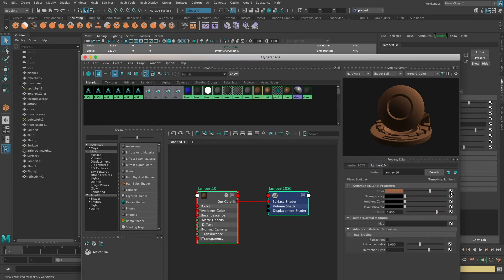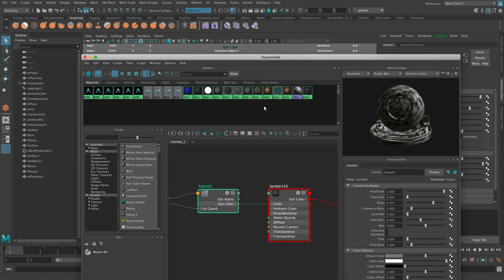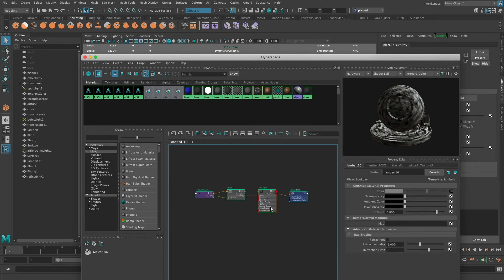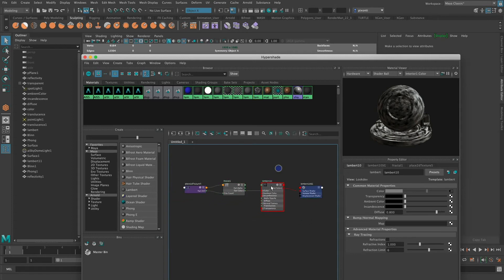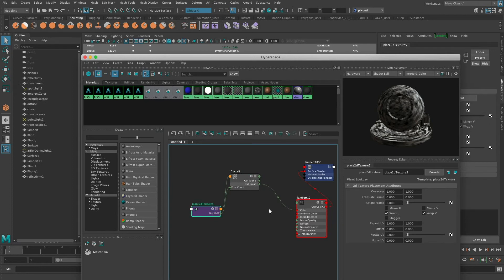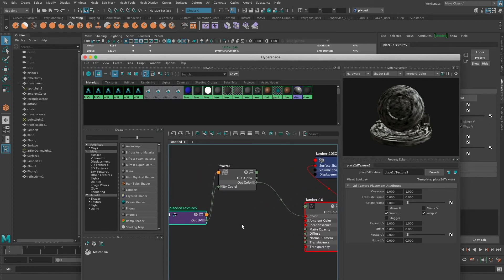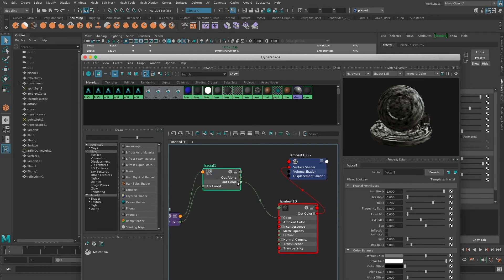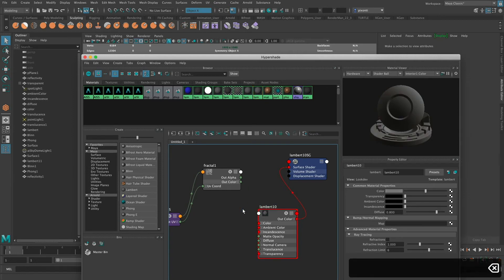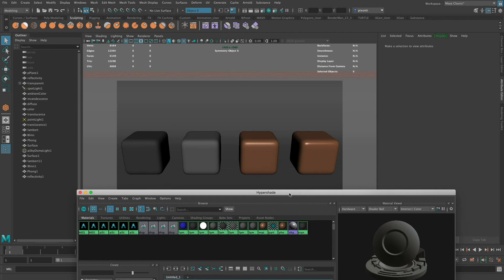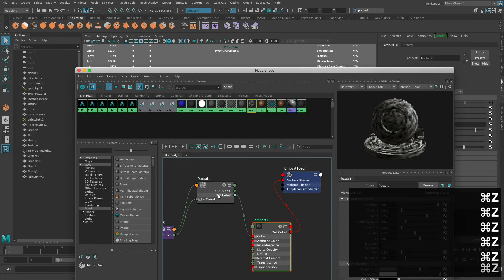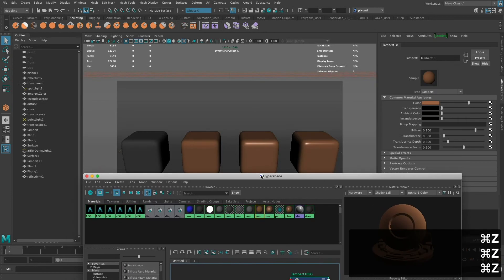If I select Lambert 10 and map it to a fractal, then dolly the camera out a bit, I can now see all these nodes and how they're connected. Lambert 10 is connected to the shading group, I have this fractal, and I have what's called a place2dTexture node, which actually allows it to display on the surface of the object. So this fractal's out color is going into the in color of Lambert 10. I can actually delete these nodes to sever the connections. I'm going to undo until I get the fractal out and we're back to the default.